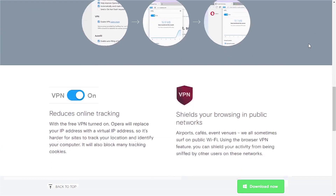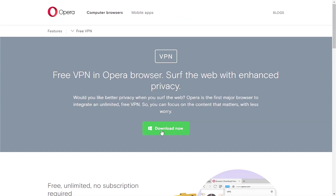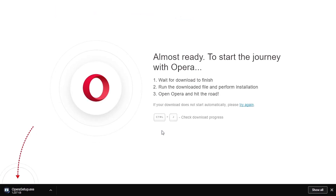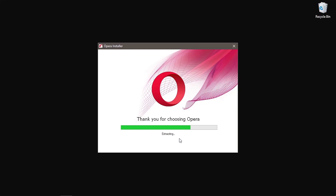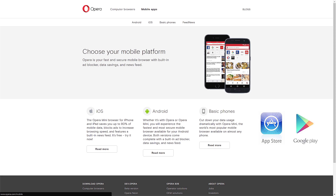Since it's already part of the browser, just download and install Opera and you're done. One more thing worth mentioning: Opera VPN is also available for smartphones and can be downloaded from the Apple App Store and Google Play Store.